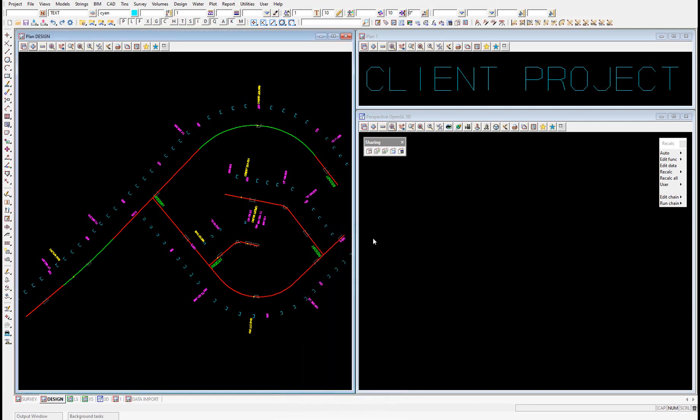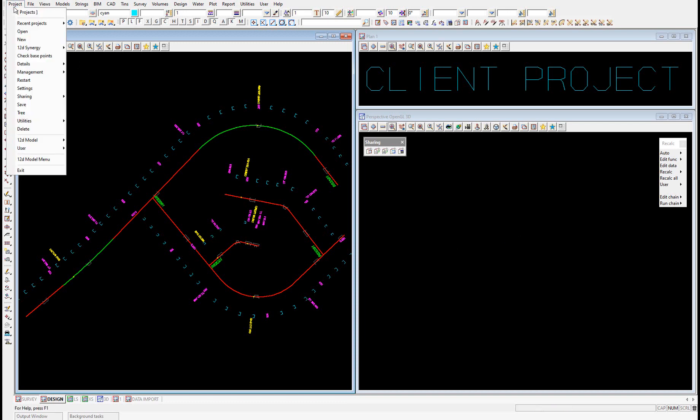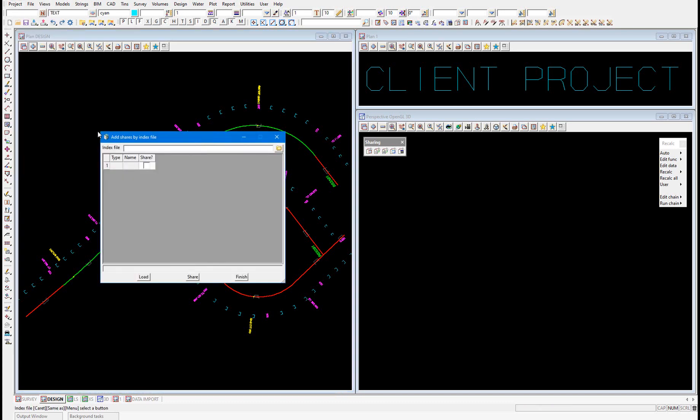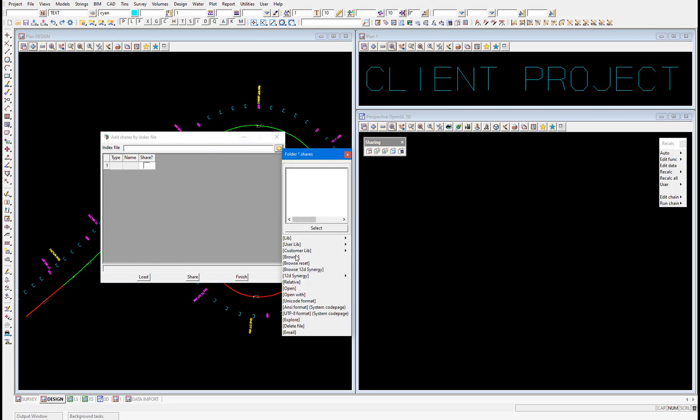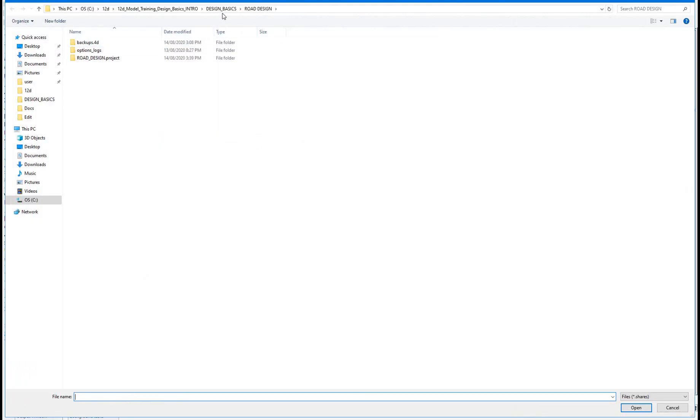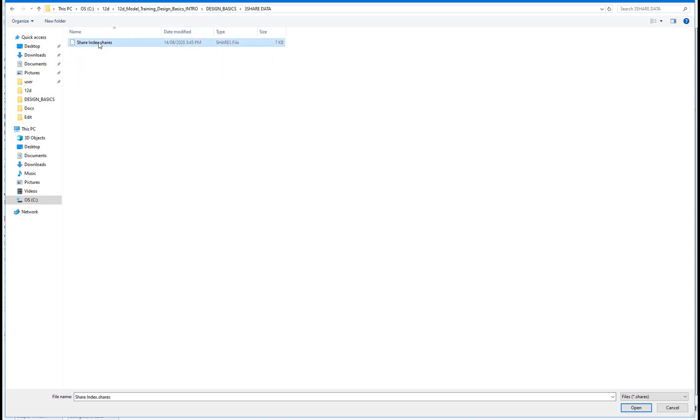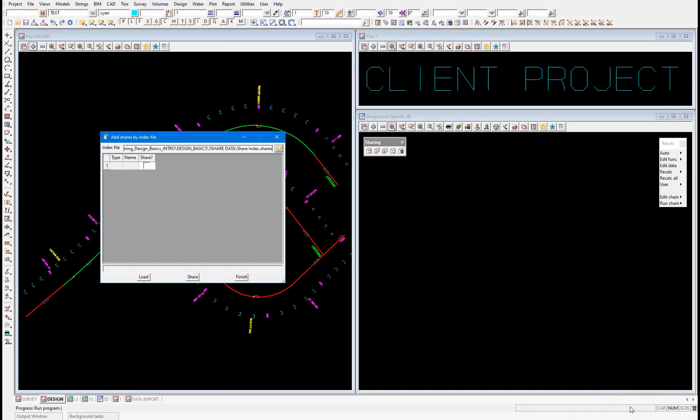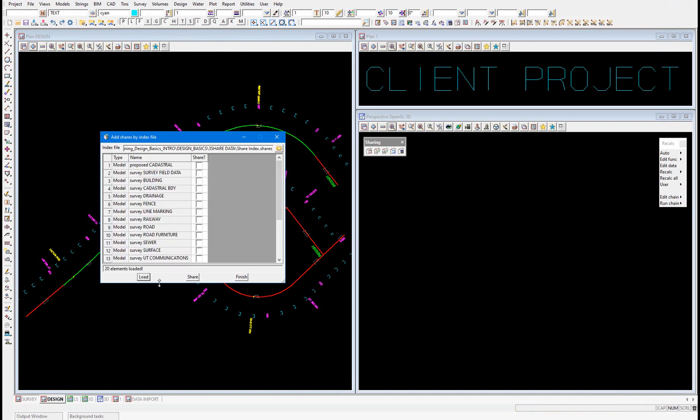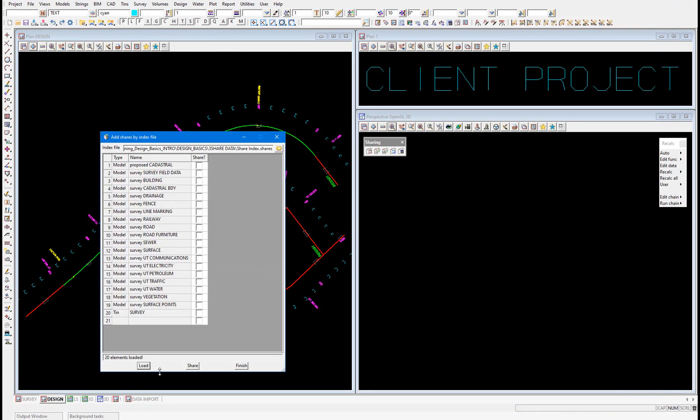To import a share index file in the client project, we select project, sharing, read share index. We browse to our index file, browse, back to the folder we created and select our share index file and select open. We select load and it populates all of the tins and models that are in that share index file.